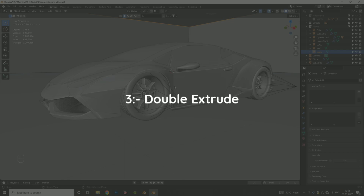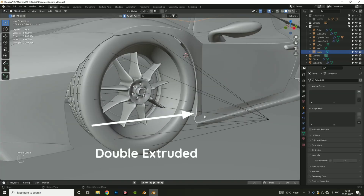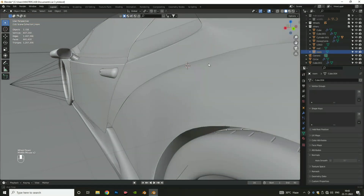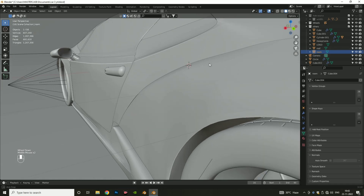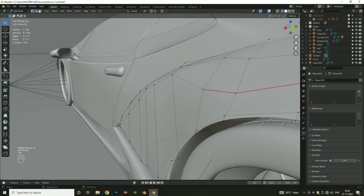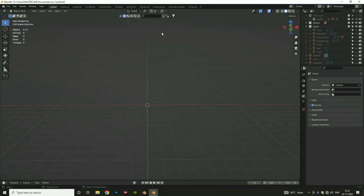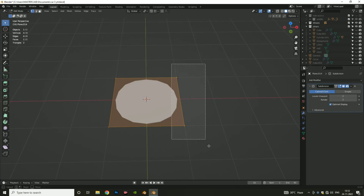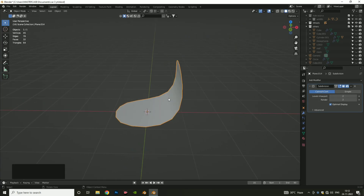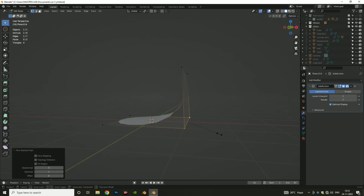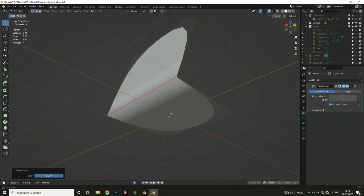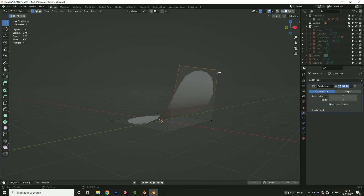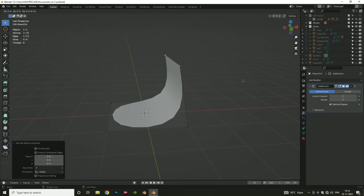The third method is double extrude. There are a few cases where adding crease or bevel does not give us sharp edges. As an example, I am going to add a plane and apply a Subdivision Surface modifier. Select the object, go to the Edit tab, select the edge and extrude it. Now if I apply crease on the edge, you can see we cannot get perfect sharpness. So I am going to select the upper edge and use the double extrude method.